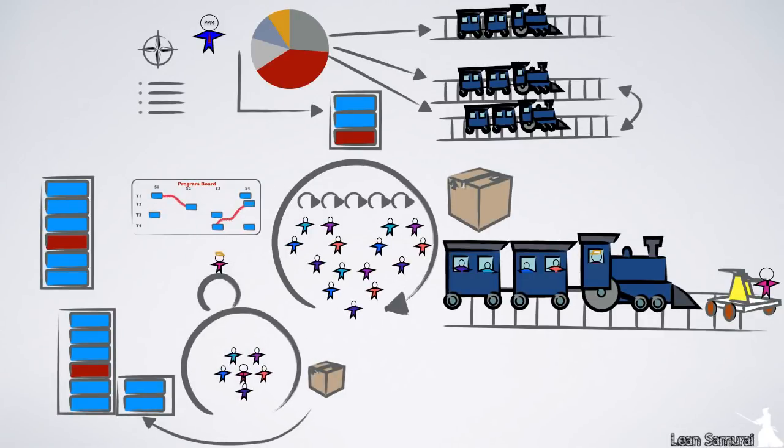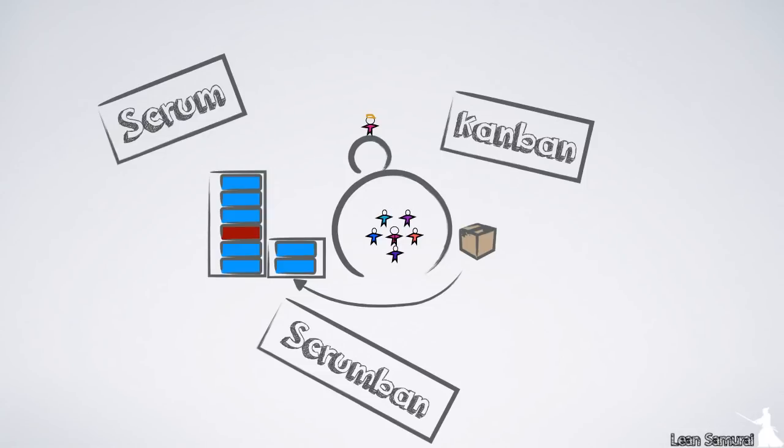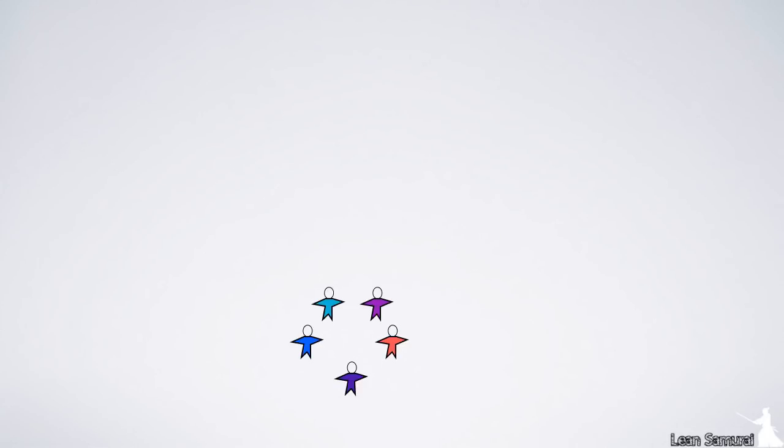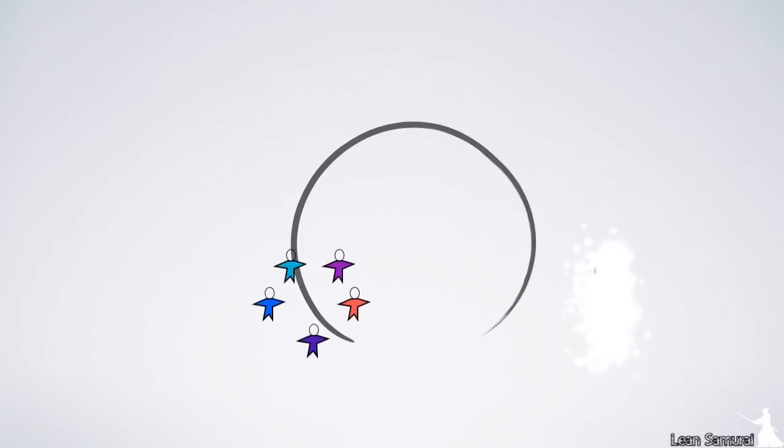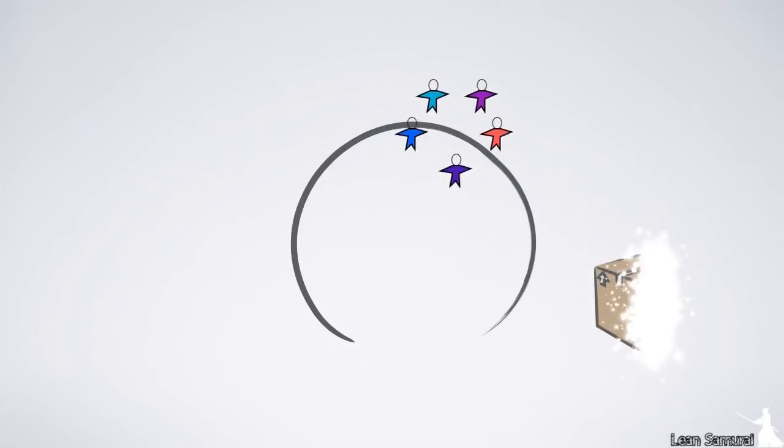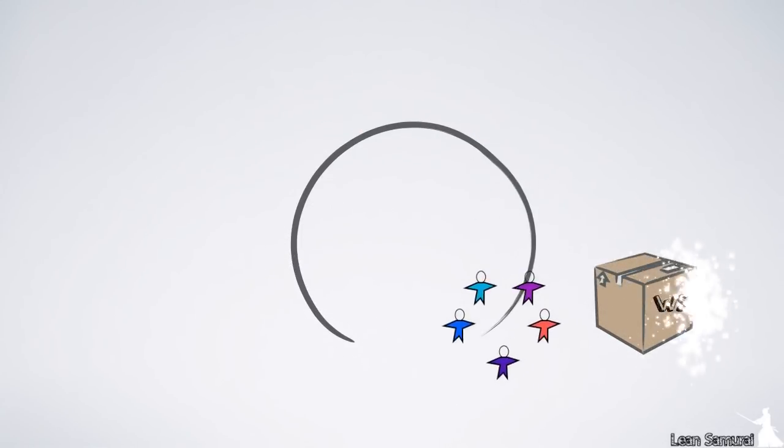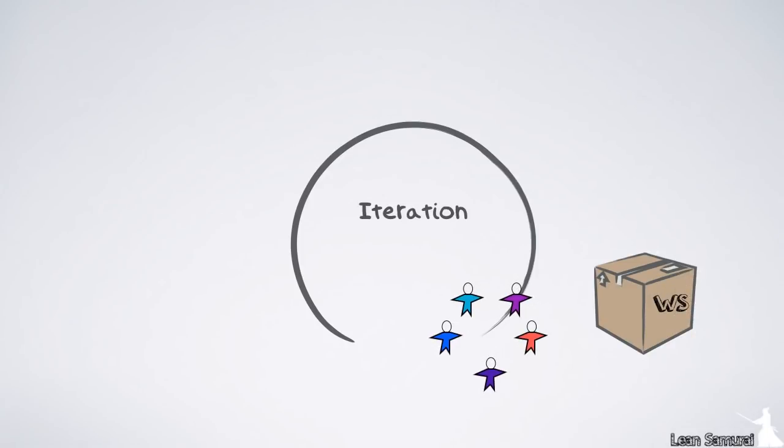The team level works very much like standard Scrum. The teams can also work in Kanban or Scrumban. At this level, we have a cross-functional team, which includes developers and testers, that work together to deliver working software every two weeks, which is called an iteration.